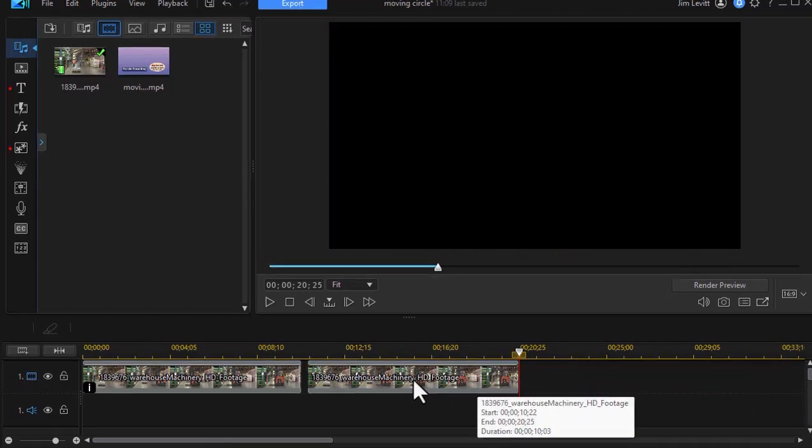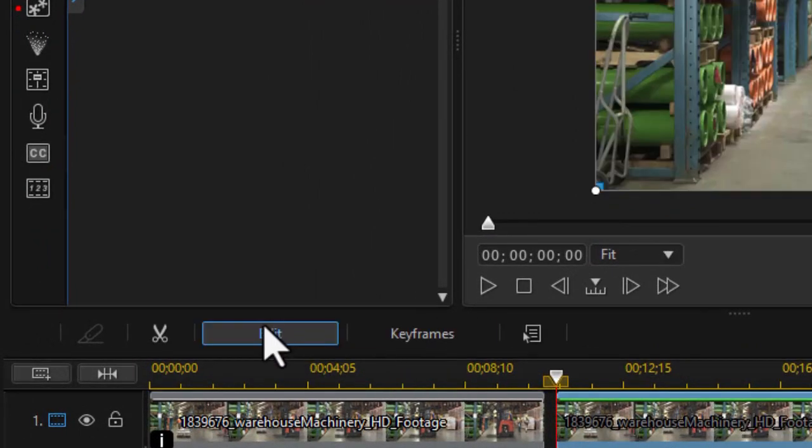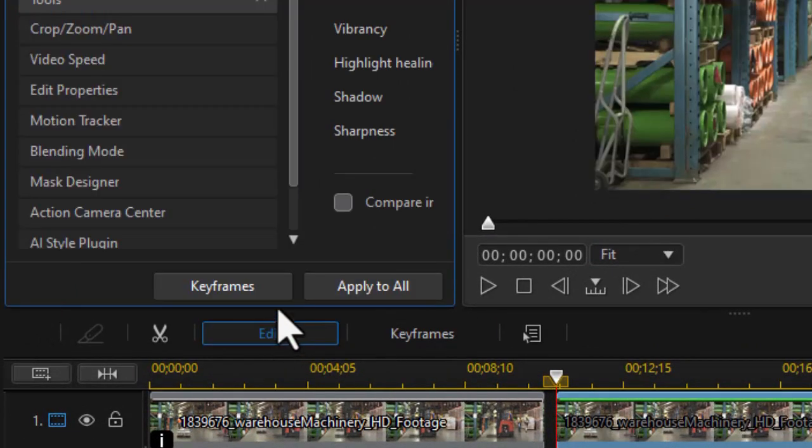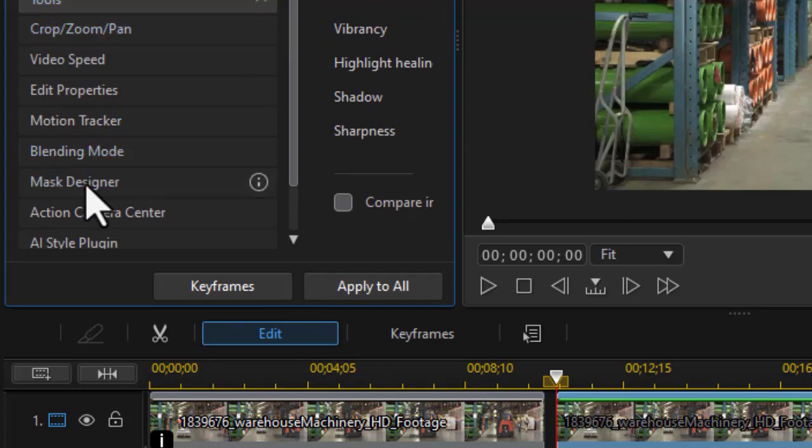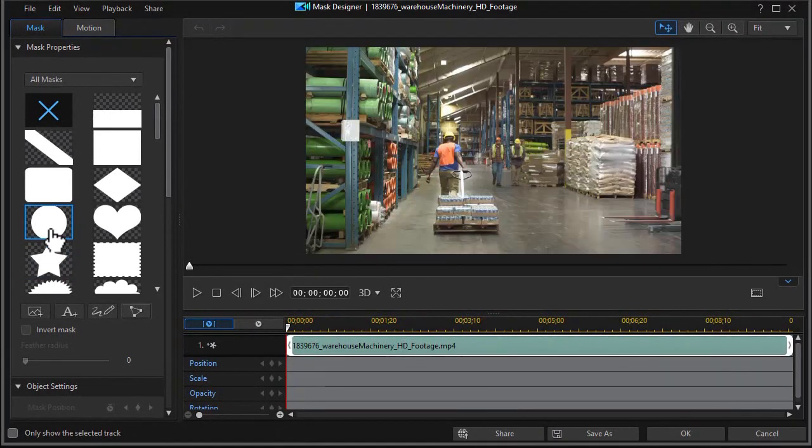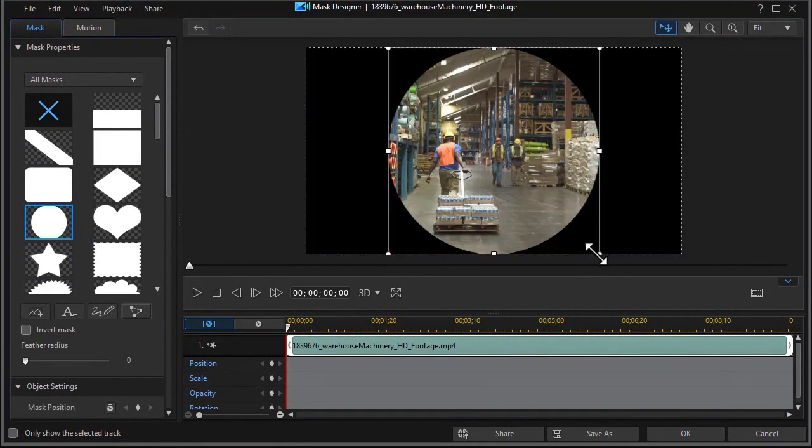In this case, what I want to do is something different. So we're going to highlight the clip, click on the edit again. And we're not going to use crop, zoom and pan. We're going to use our mask designer. I'll click on that. I'm going to take a circular mask and click on that.